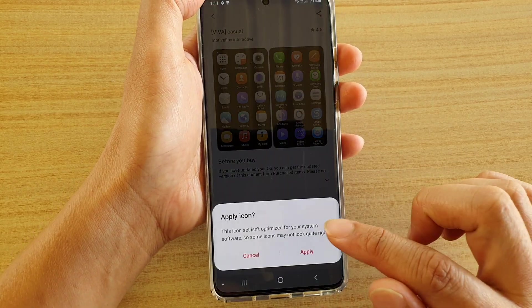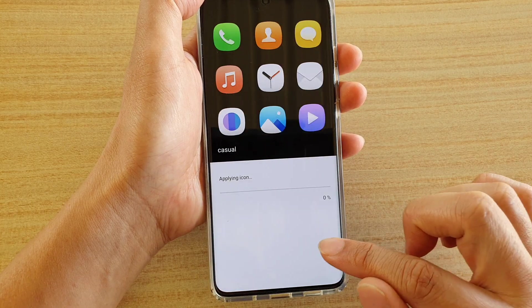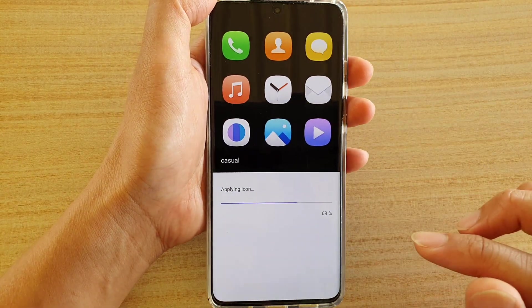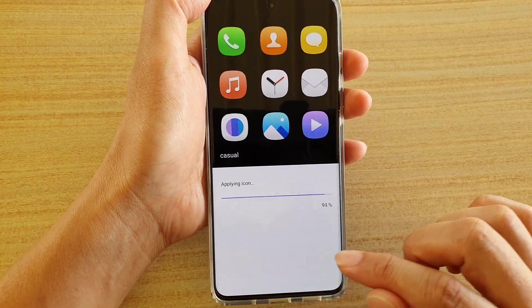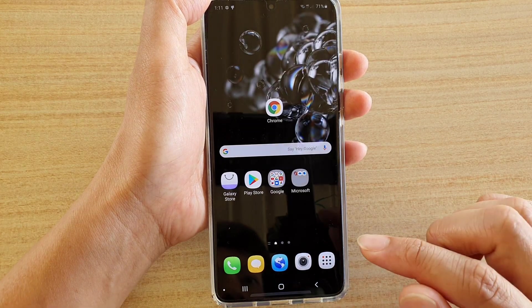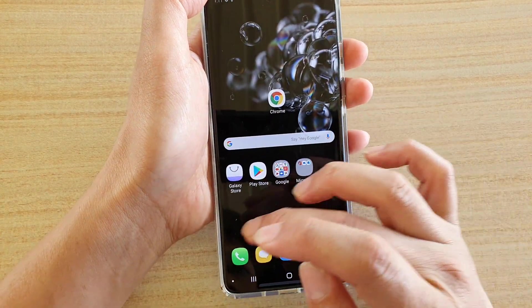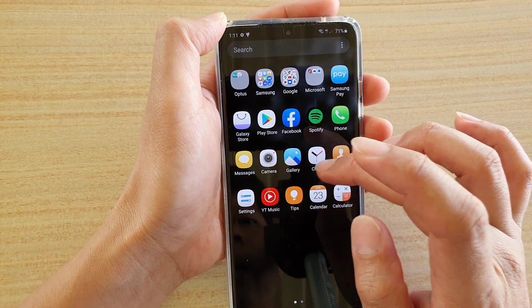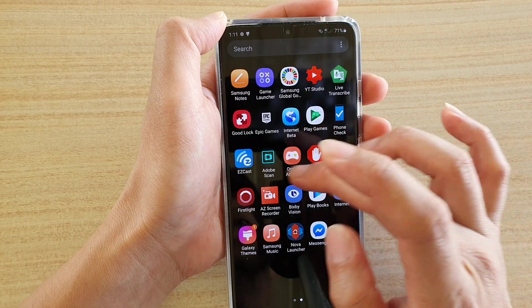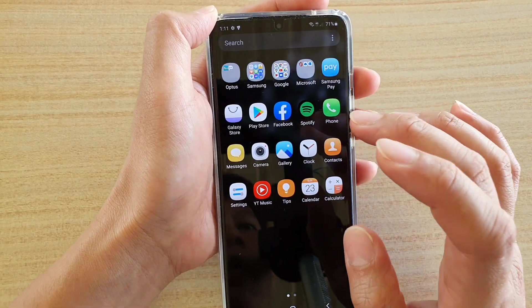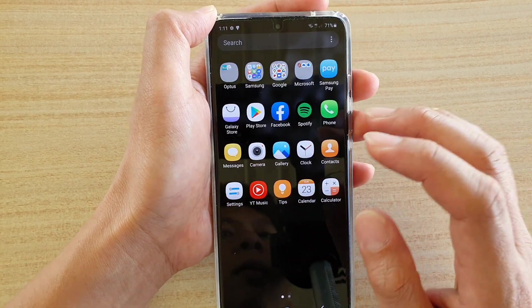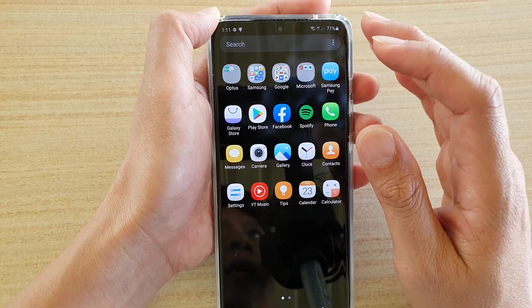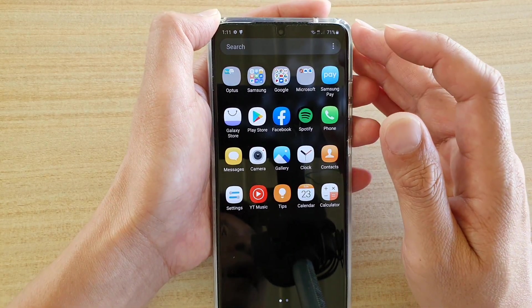After that, tap on the Apply button, then tap Apply, and this is what it looks like. Just wait and that's it — those are the new icons right here. If you go into Apps you can see the icons have been applied.